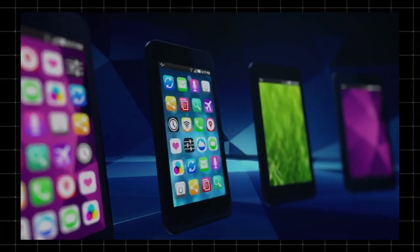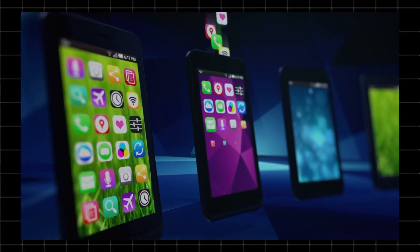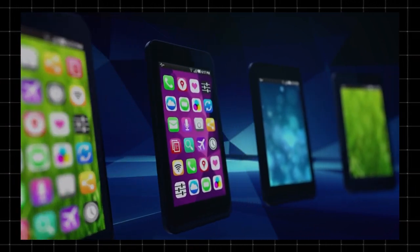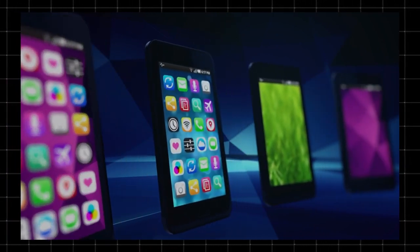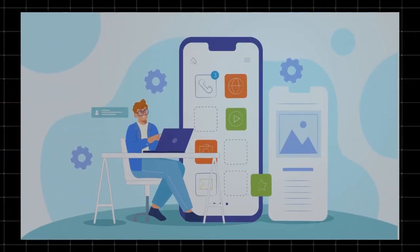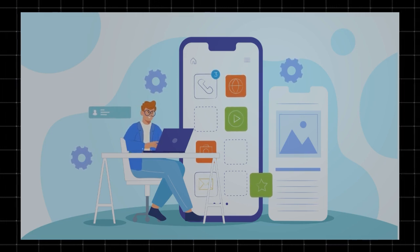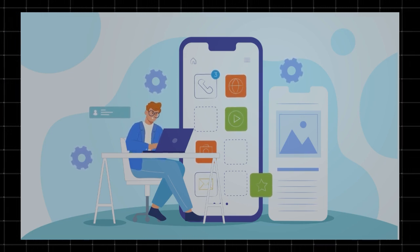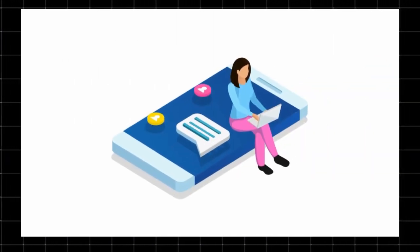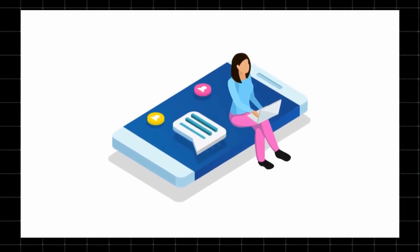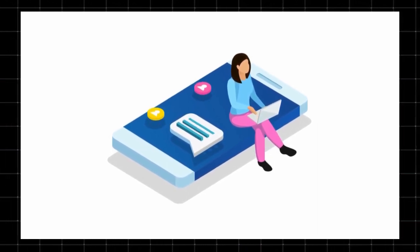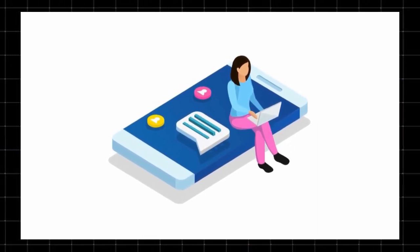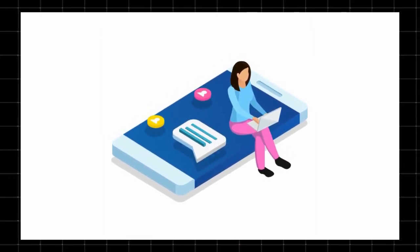It's a system level app automatically installed on Android devices by Google. It runs in the background and doesn't appear in your app drawer. According to Google, it scans images and videos shared via Google messages to detect sensitive content. They claim all scanning happens locally on your device and that no data is sent to their servers. Sounds like a security feature, right? But there's more to the story.